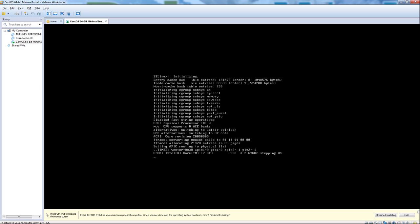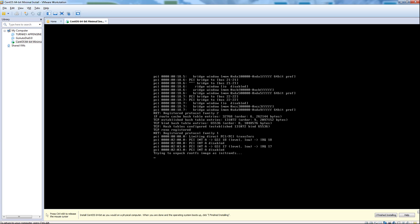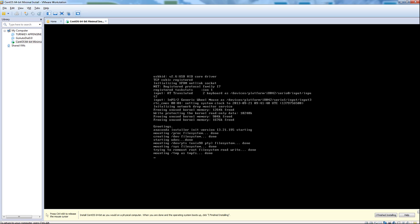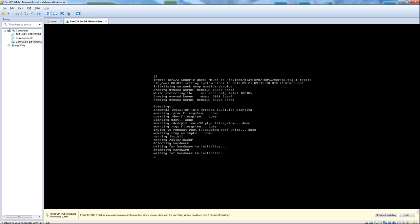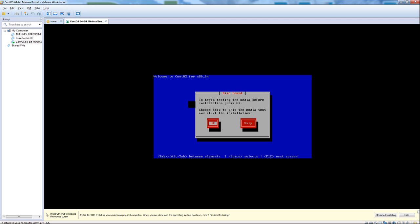The first thing we're going to do is go ahead and boot from our CD-ROM or USB, whatever image you're using. I'm going to skip the media testing to save time.